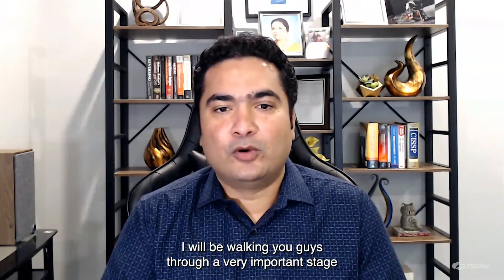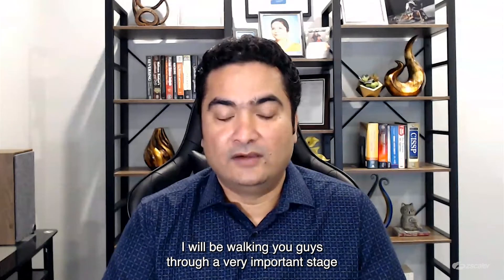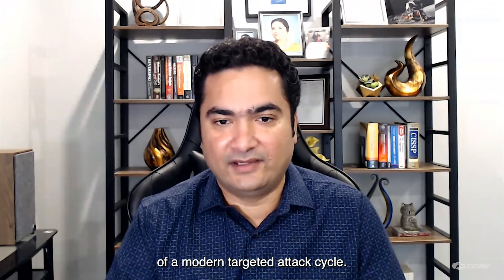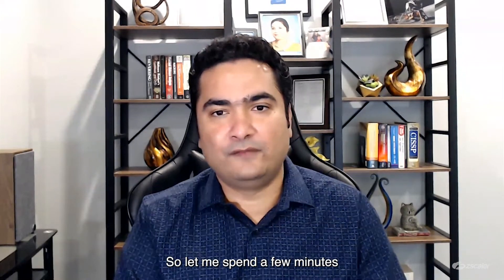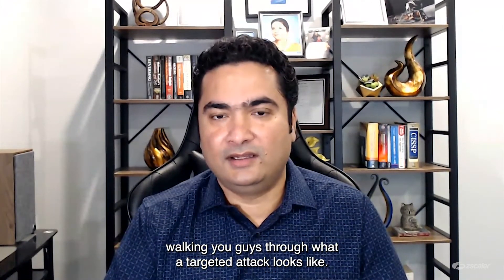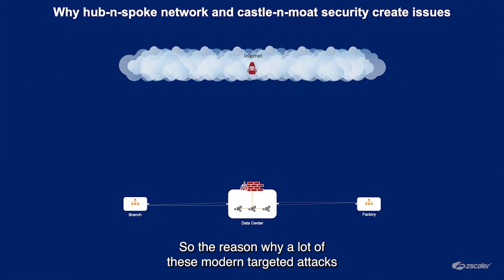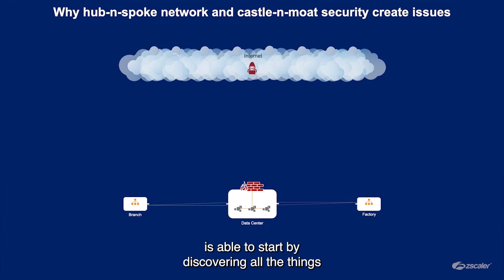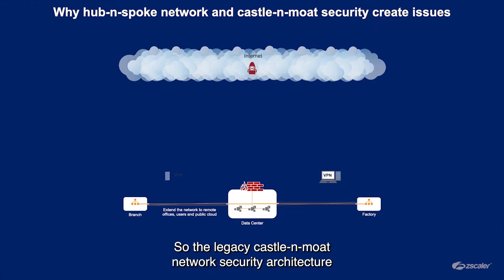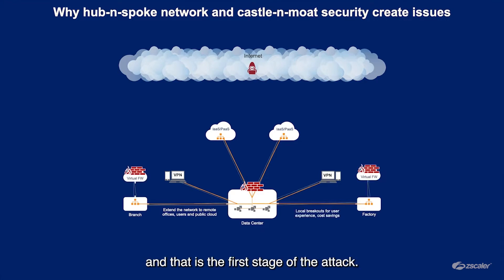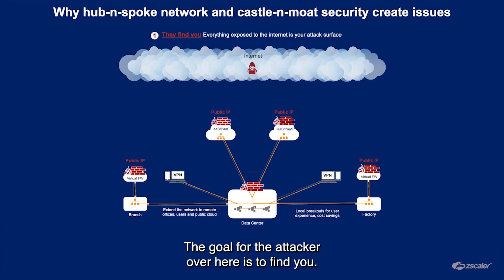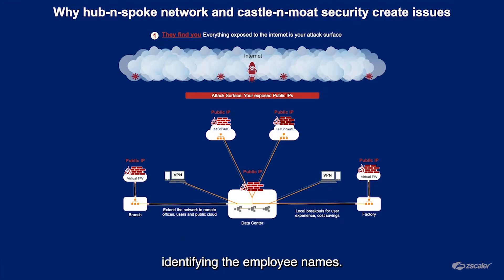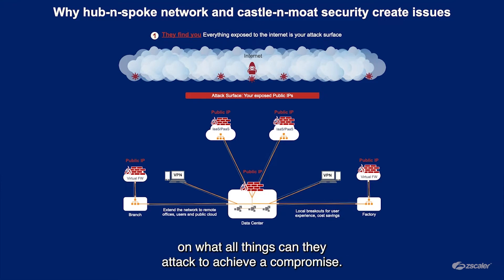Today in my session, I will be walking you through a very important stage of a modern targeted attack cycle. Let me spend a few minutes walking you through what a targeted attack looks like. The reason why a lot of these modern targeted attacks are successful is the adversary is able to start by discovering all the things that are visible to the external world. The legacy castle and moat network security architecture means you have a lot of your assets that are exposed to the external side, and that is the first stage of the attack. The goal for the attacker here is to find you. Anything that is exposed, they will look at, even your social networking presence, identifying the employee names. This provides a perfect starting point on what all things they can attack to achieve a compromise.